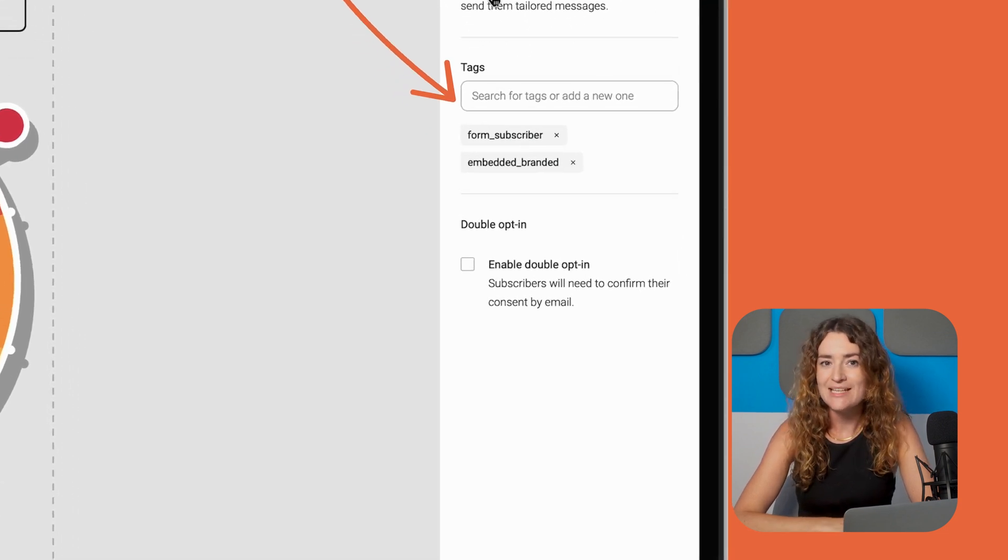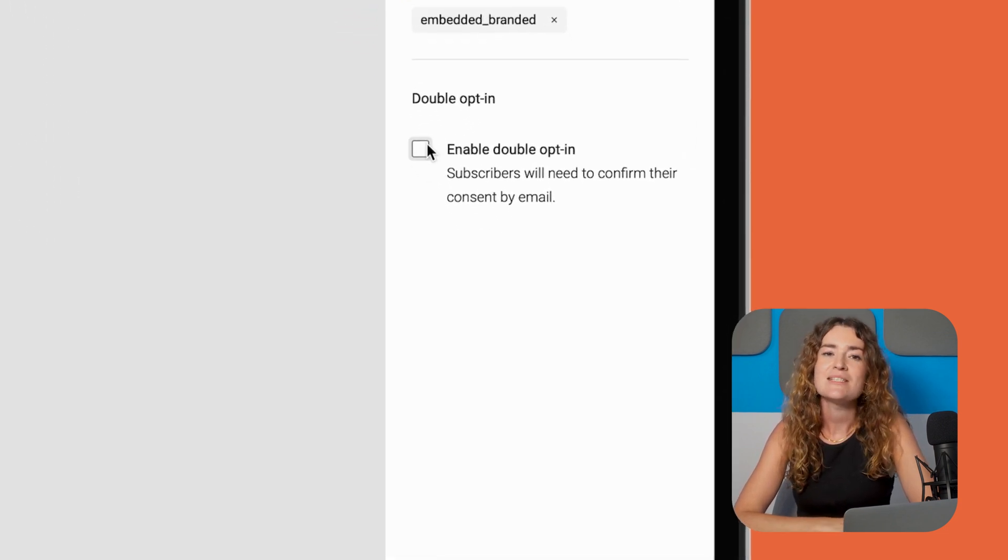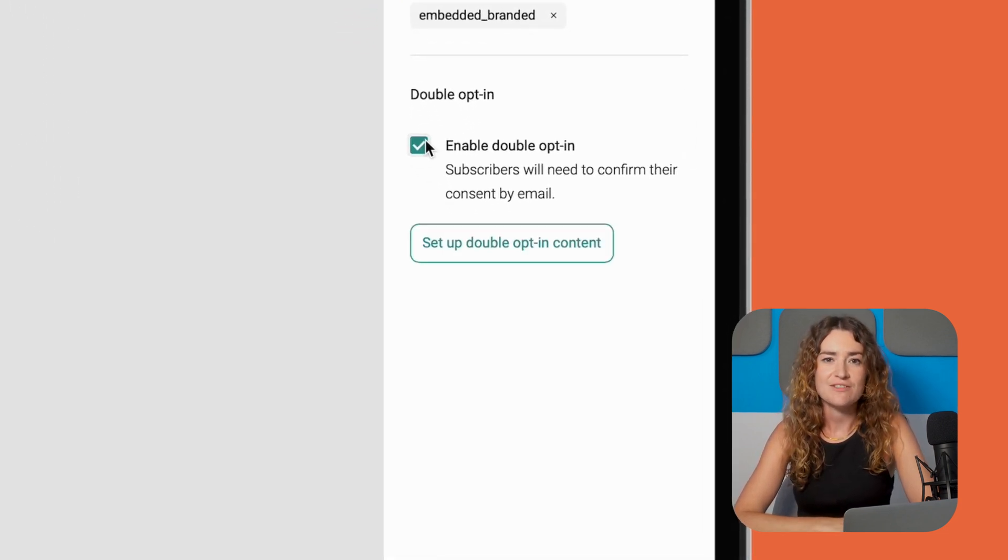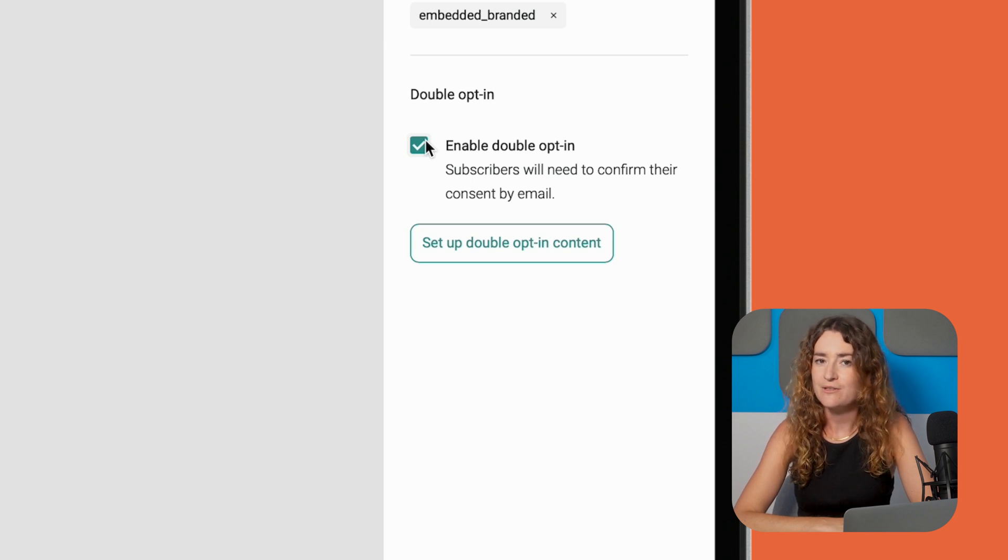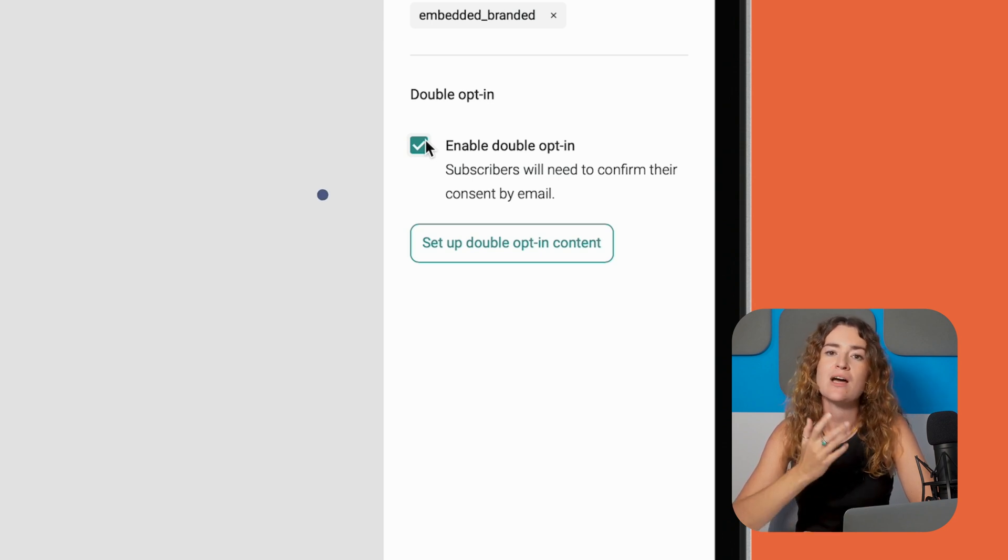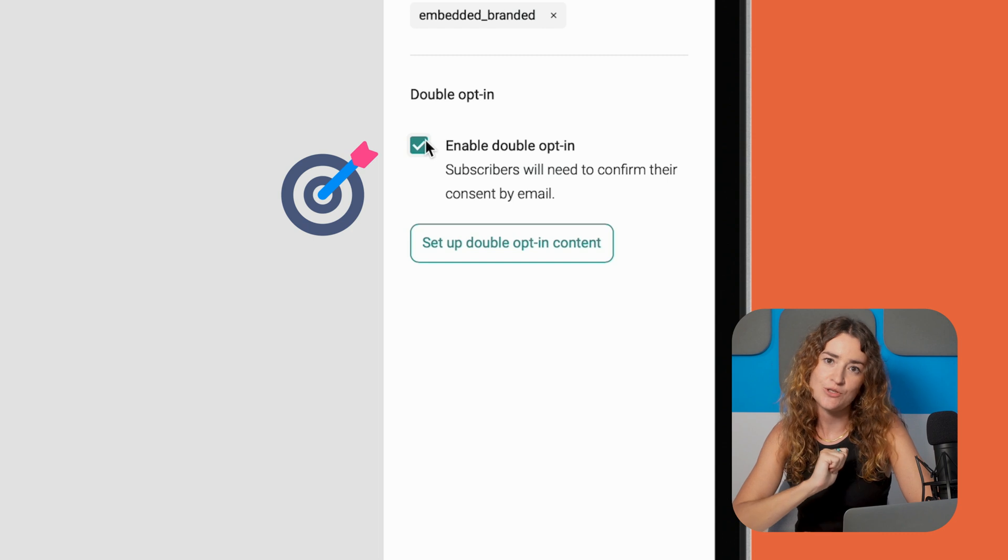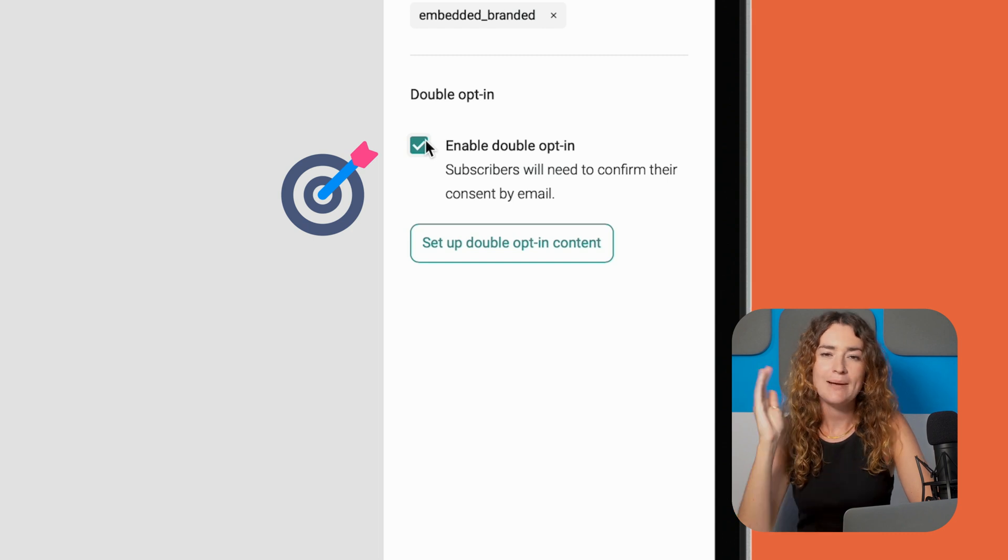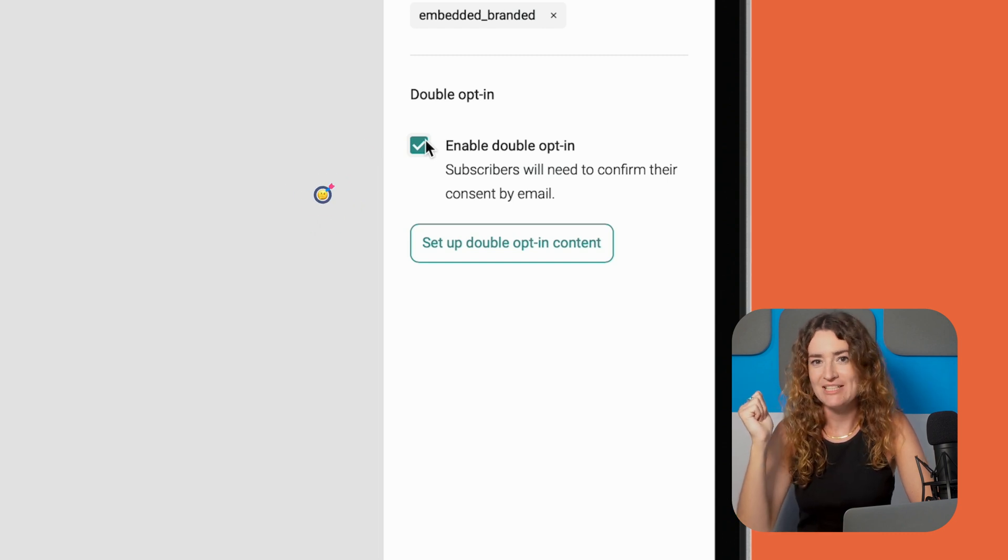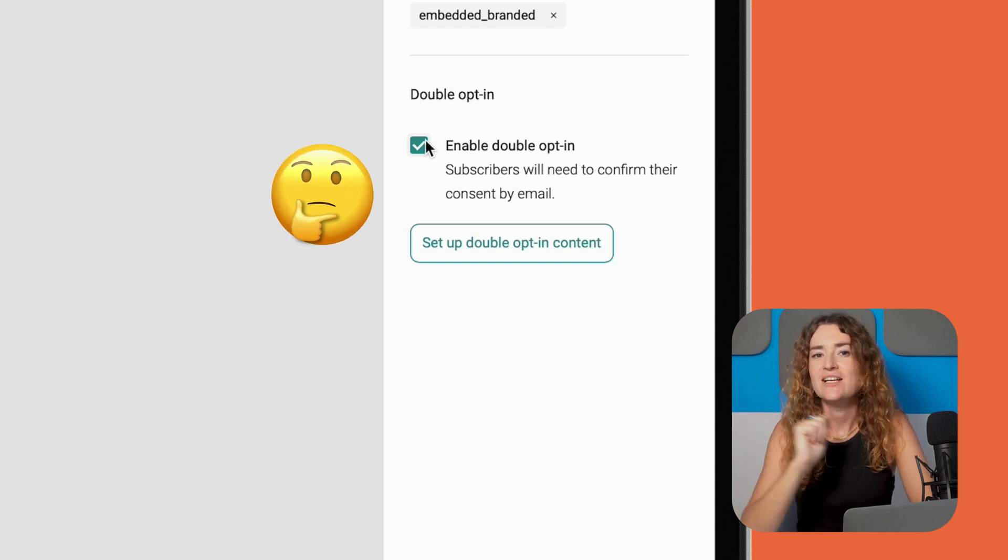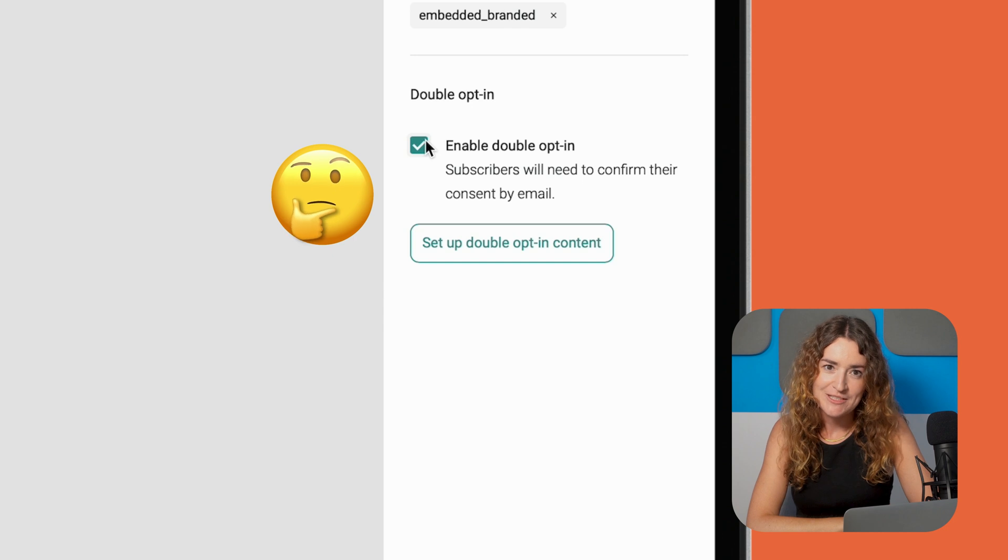I'd also recommend enabling double opt-in. This means that the user receives a follow-up email to confirm their subscription after they've filled out the form and it ensures that you build a high quality list of engaged contacts. Plus it will help keep your deliverability rates high, something that should not be overlooked.